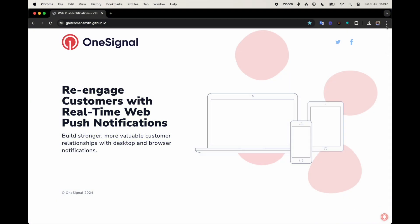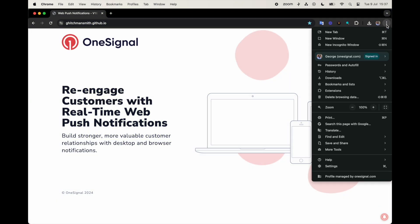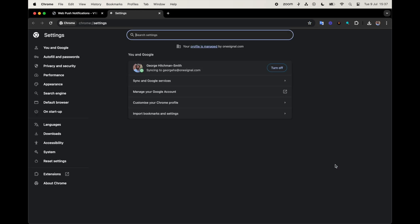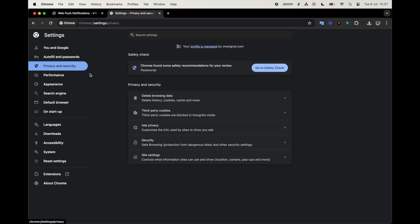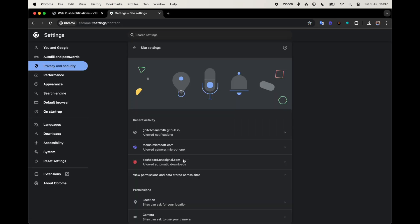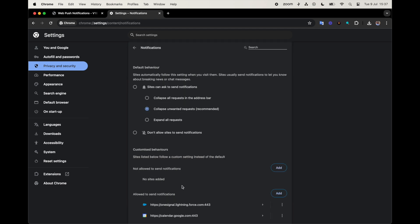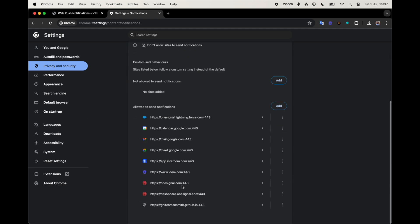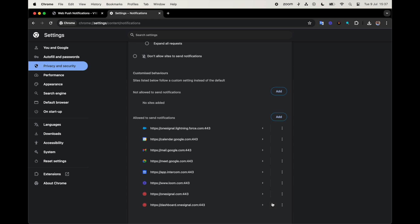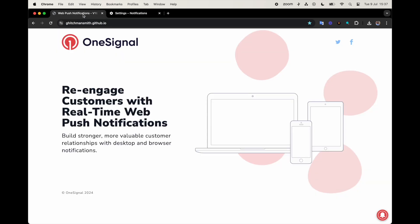For Google Chrome, first start by clicking the three buttons in the top right hand corner and selecting Settings from the menu. Then click Privacy and Security on the left hand side, Site Settings, and then go to Notifications. Then find the site that you'd like to reset notification permissions for, click the three dots, and select Remove.